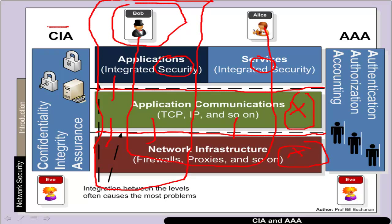The two founding principles are CIA — confidentiality, integrity and assurance — and AAA, which is authentication, authorization and accounting.